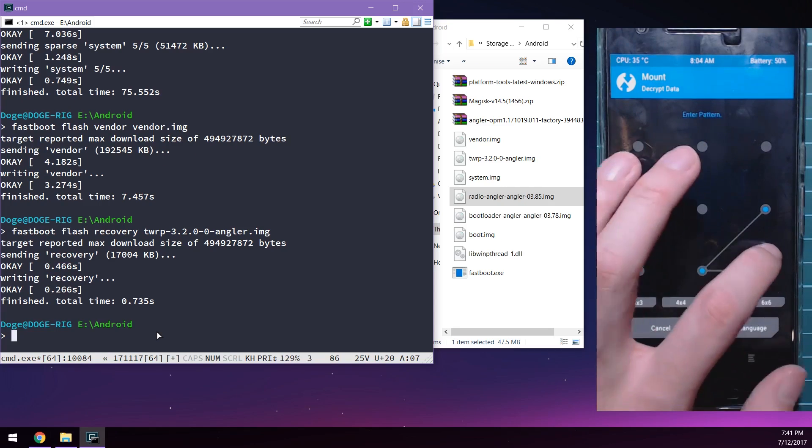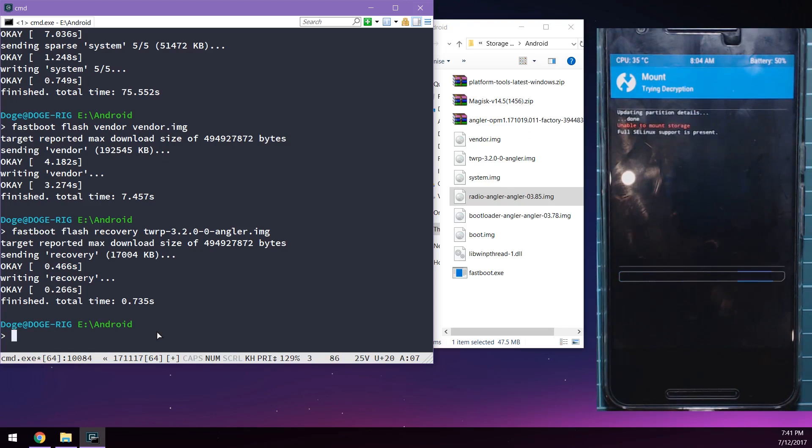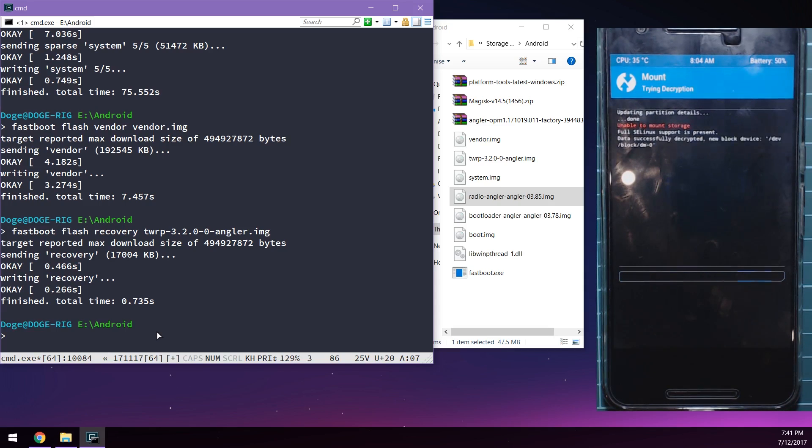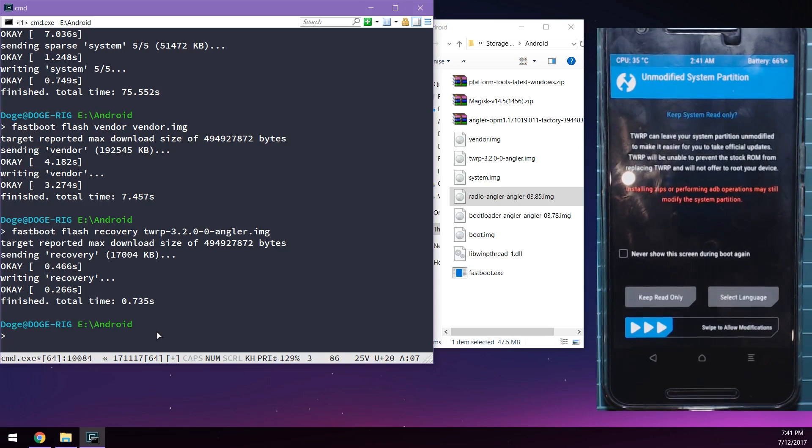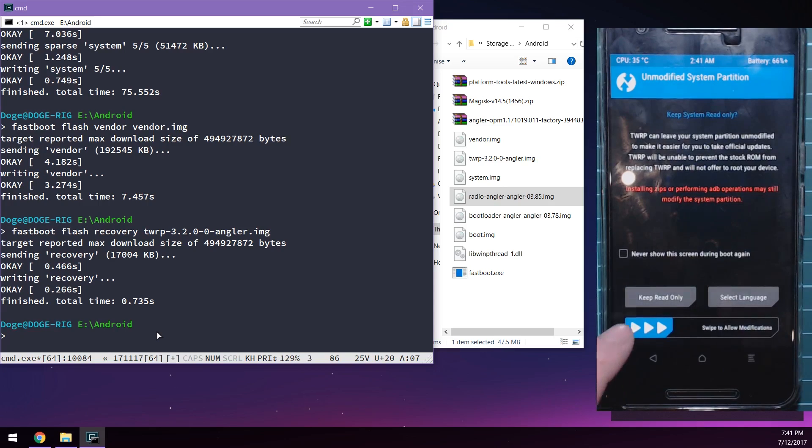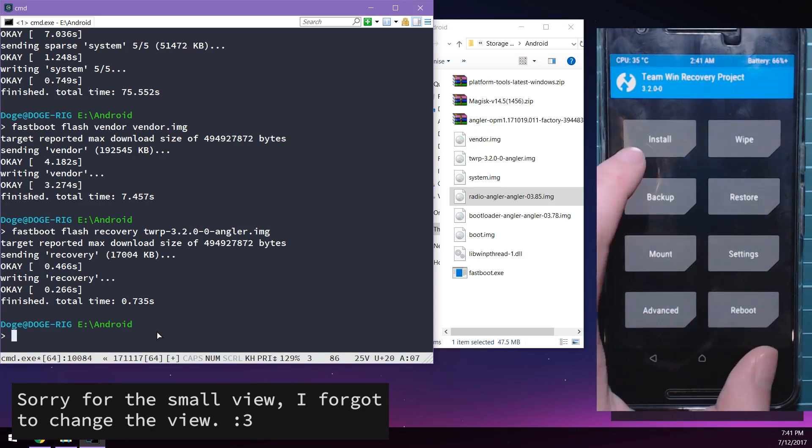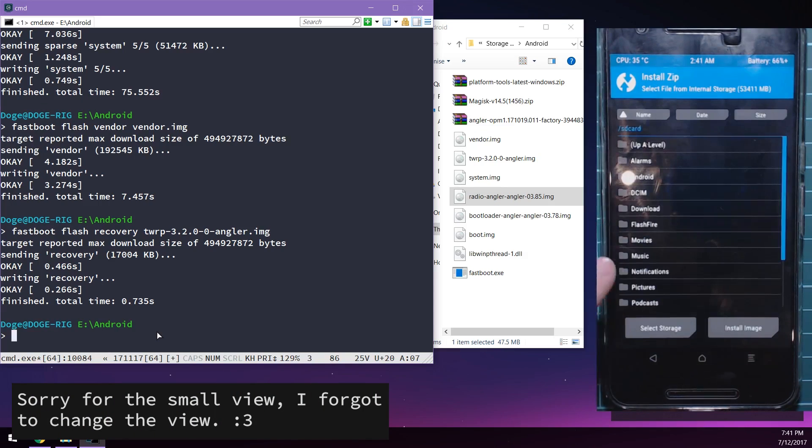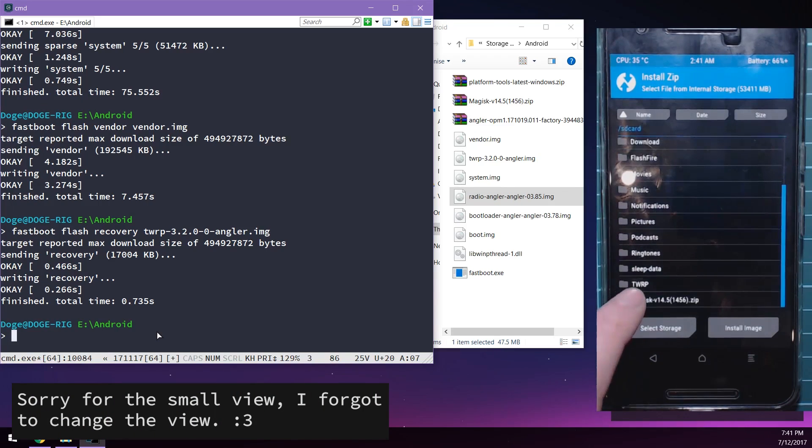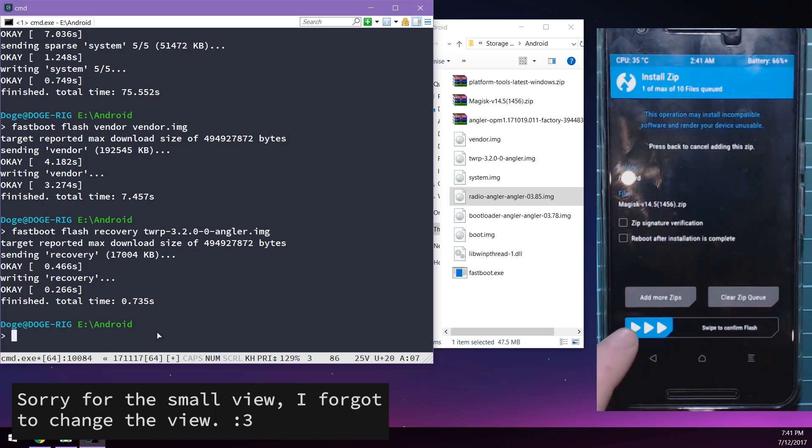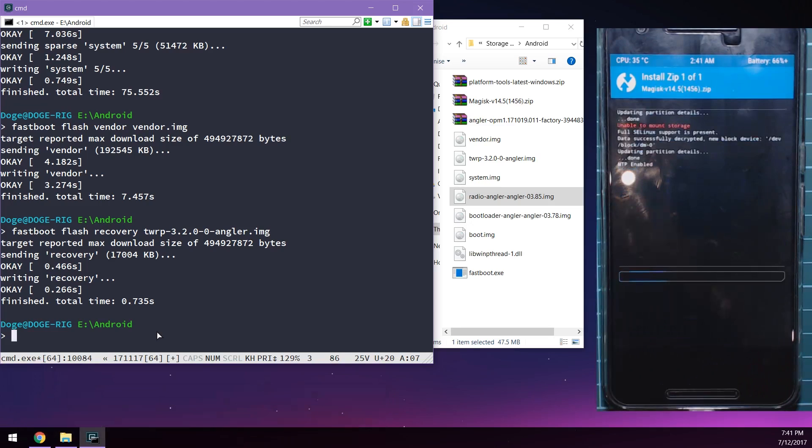We need to decrypt the data partition as usual. This is just your lock screen password. If you don't have one set, you might want to boot back into Android, set one and then come back and see if that helps. We're going to swipe to allow modifications here. We're going to tap install, scroll down to that Magisk zip file we copied over and then just swipe to flash that.